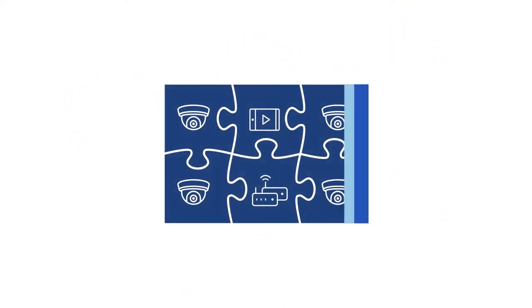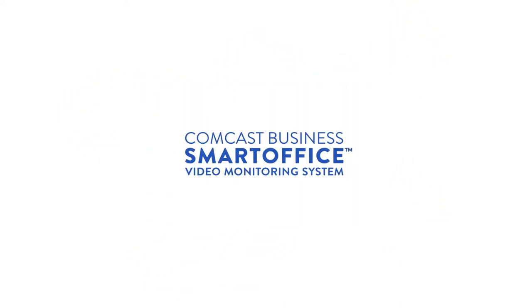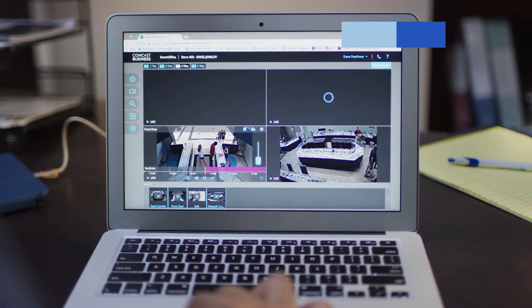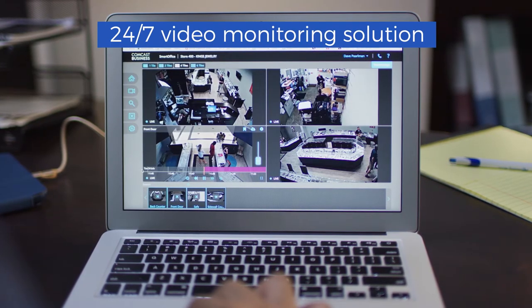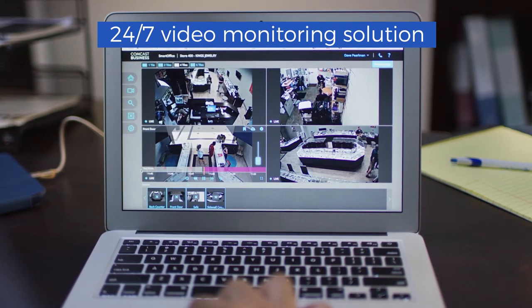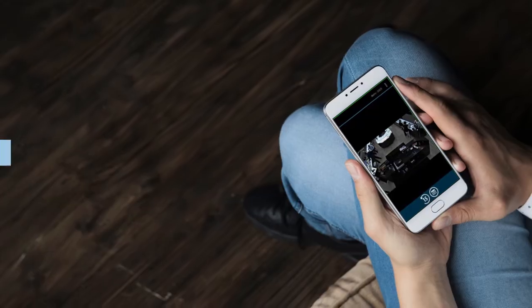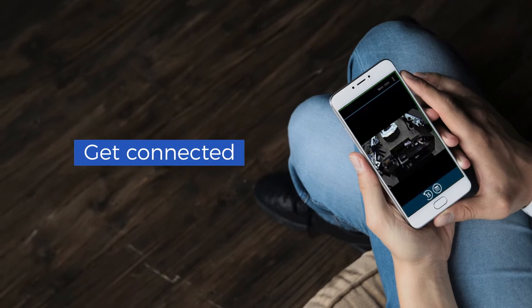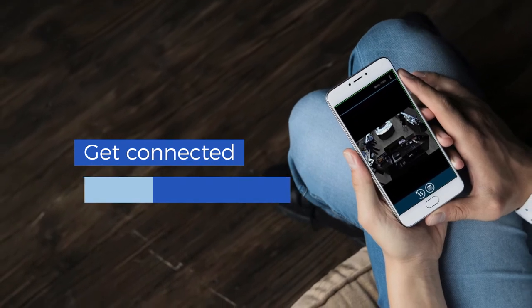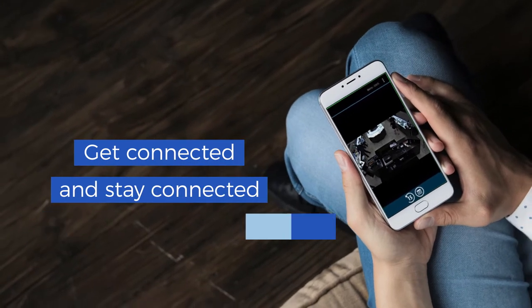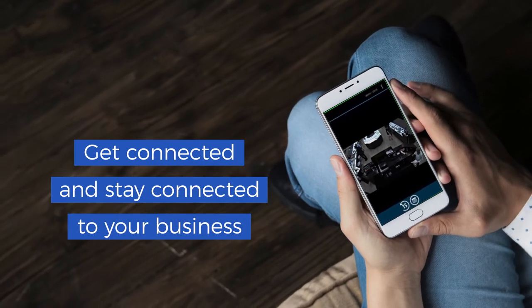Or you can get Comcast Business Smart Office, the 24-7 video monitoring solution that works hard for you, making it easy to get connected and stay connected to what's happening at your business.